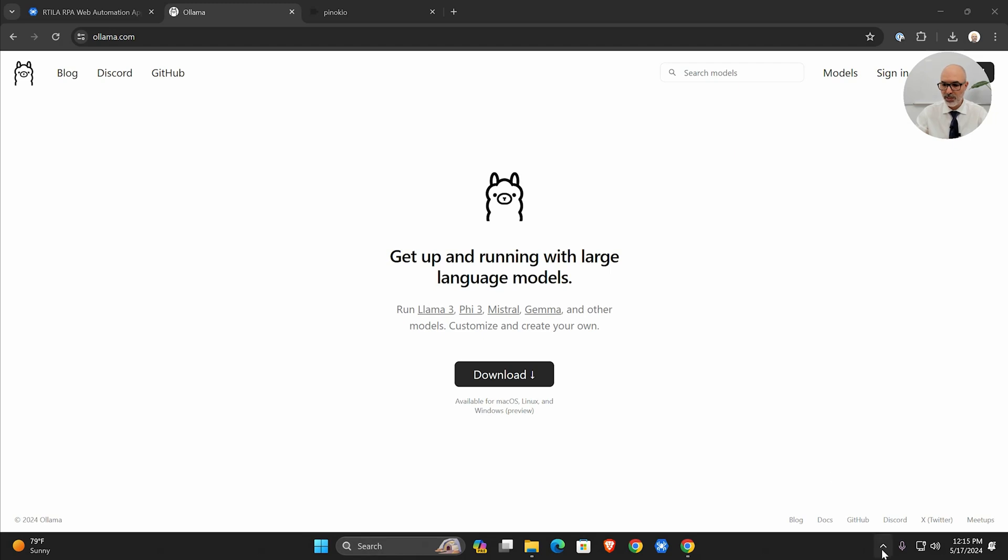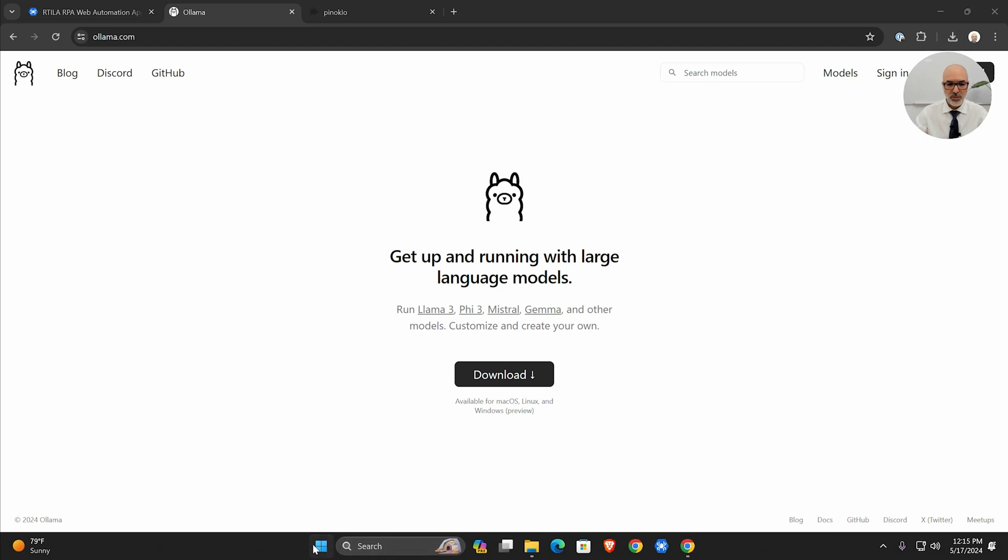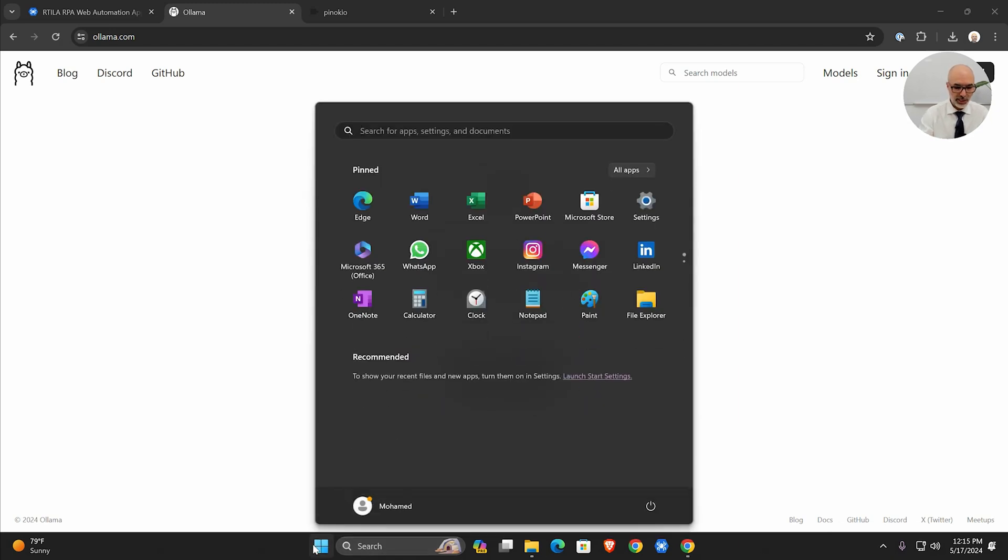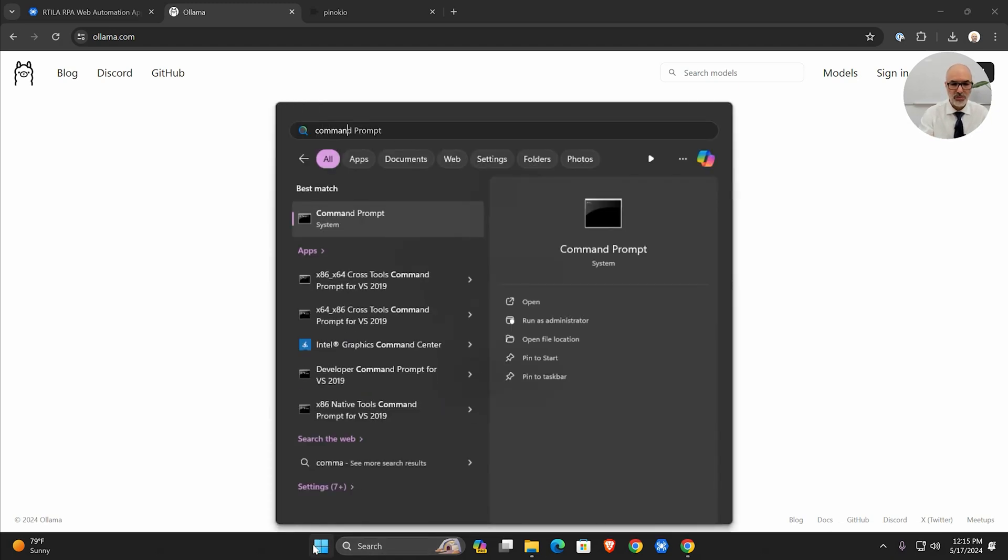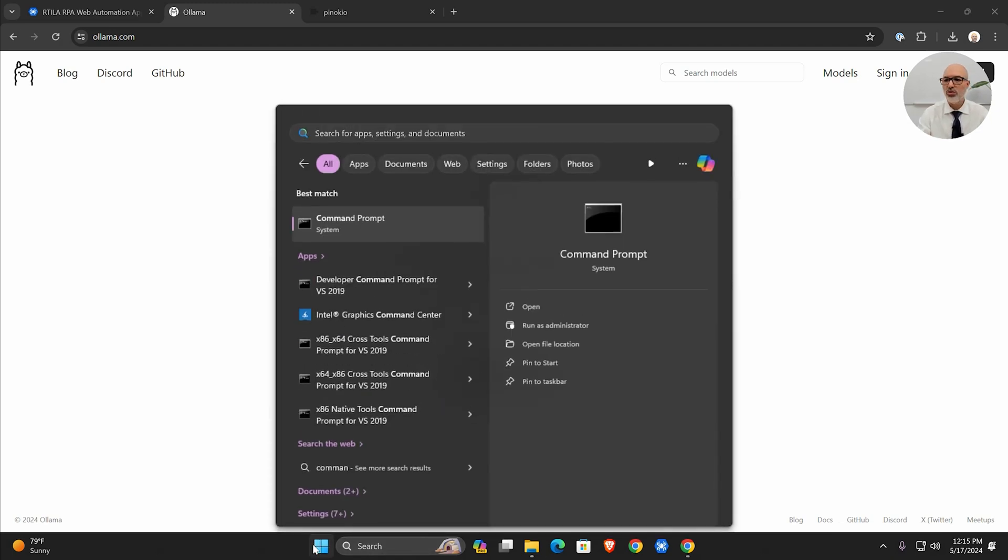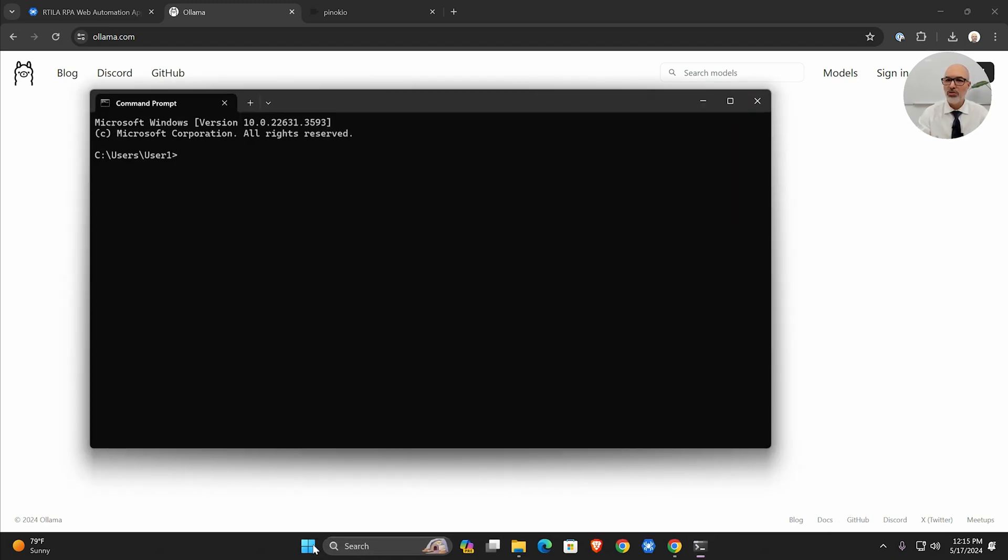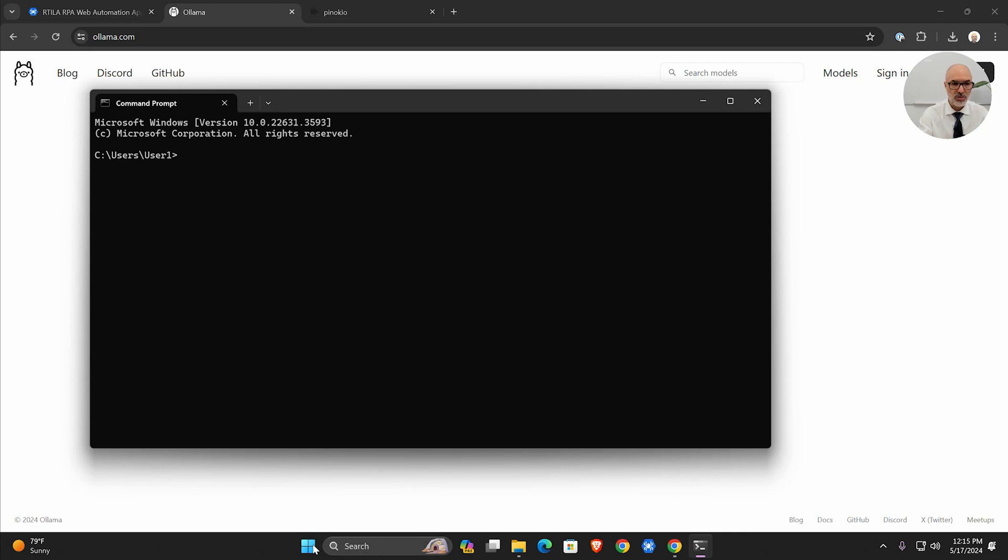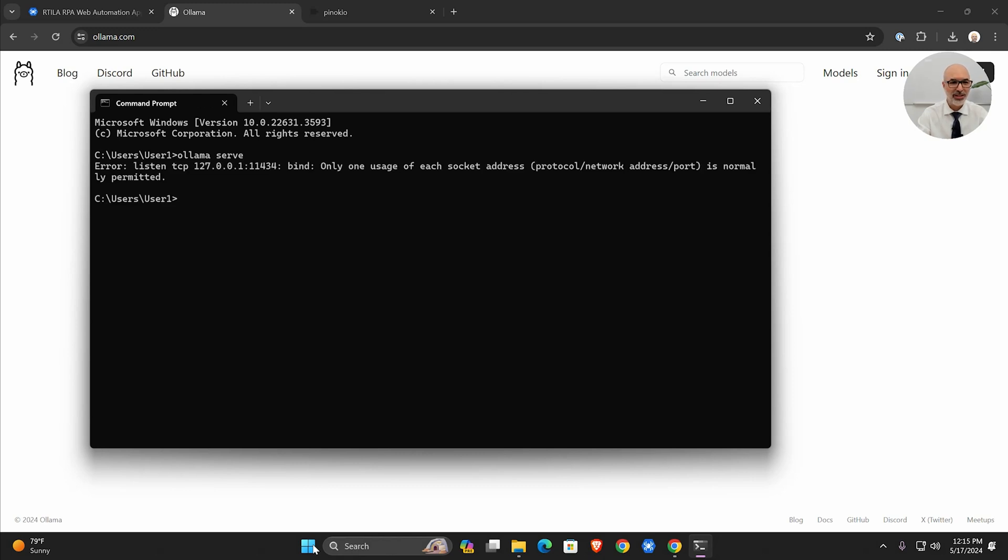Here it launches Ollama in the background. You can see it here. What you have to do next is open the command line and launch the Ollama server. The way you launch the Ollama server so we can connect to it via API is to type ollama serve.